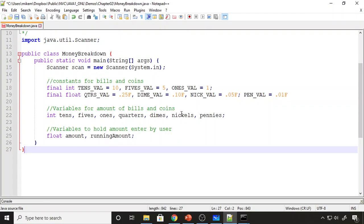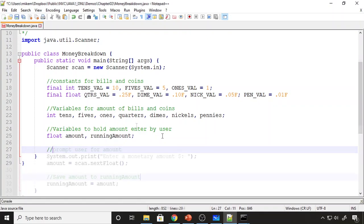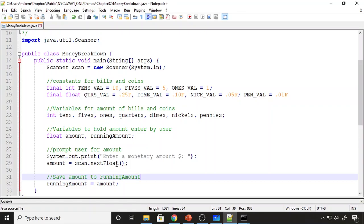I have variables for each bill and coin that we plan to count from the amount the user enters, and two variables to represent the amount. The first is the initial amount — this is the amount we get from prompting. The running amount is what I'm going to work on in my calculations. The running amount would start at 4763, go to 763, then to 263, and so on. I prompt the user, store what they enter into 'amount', and assign that same value to 'running amount', so I don't lose the initial value for printing at the end.